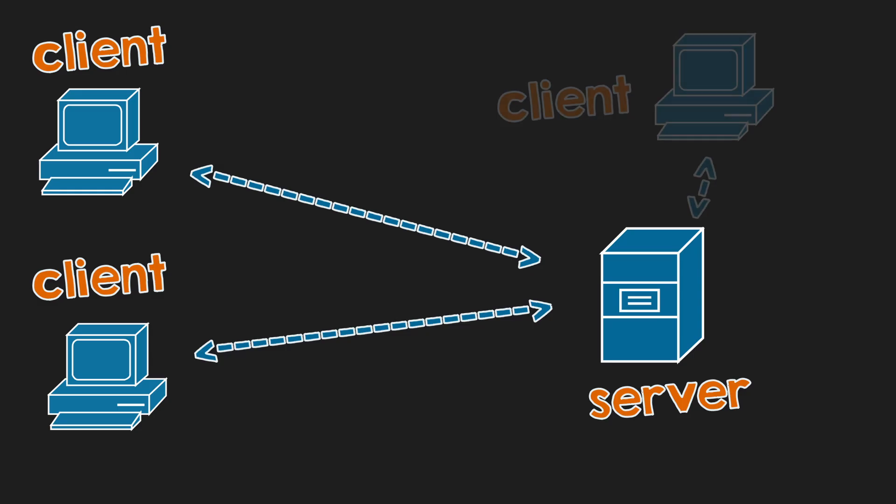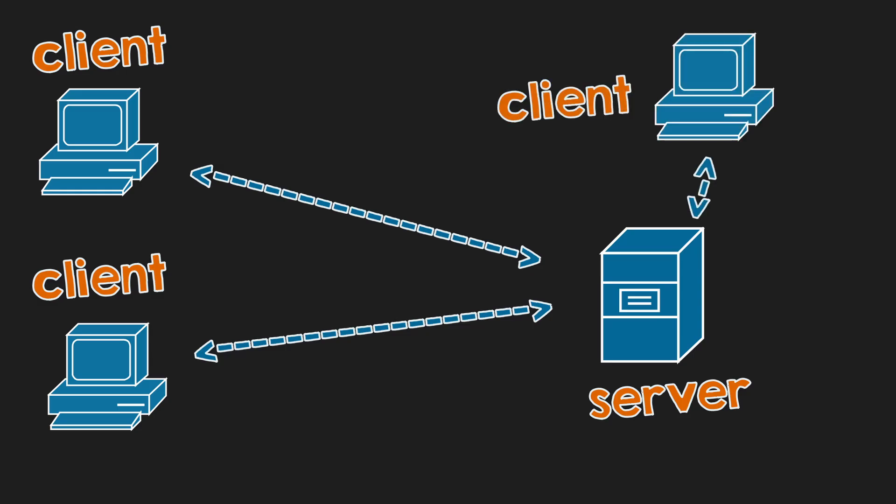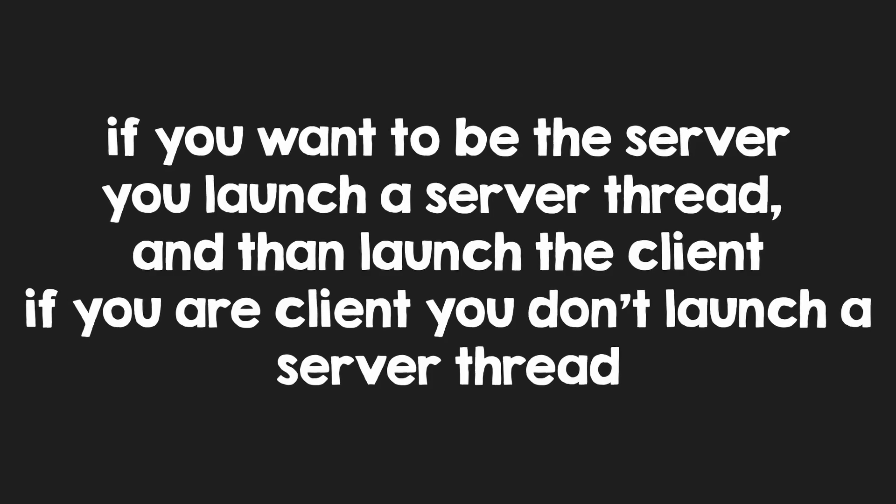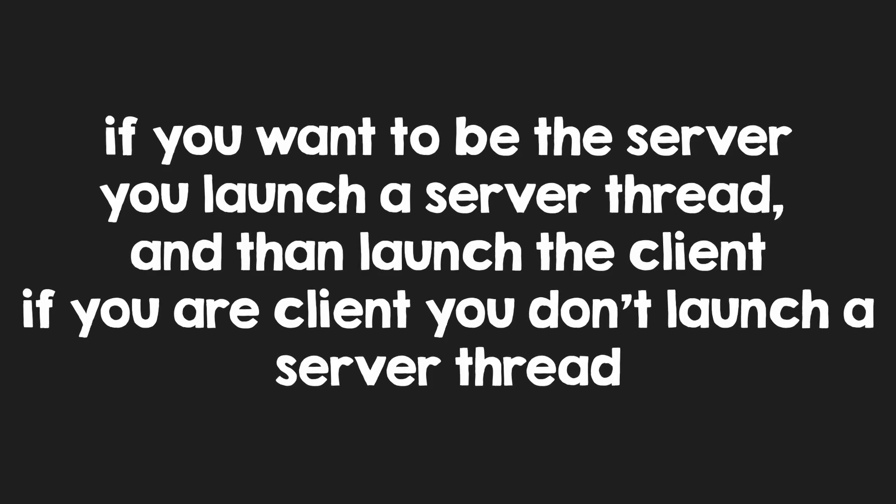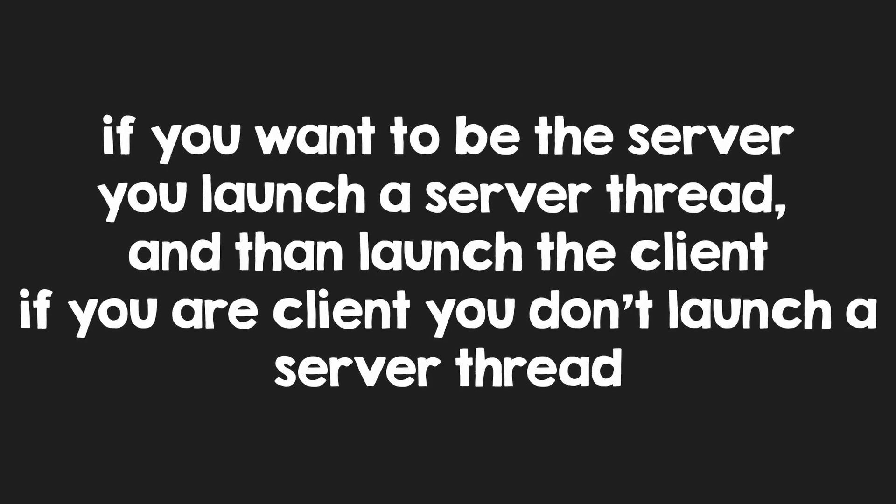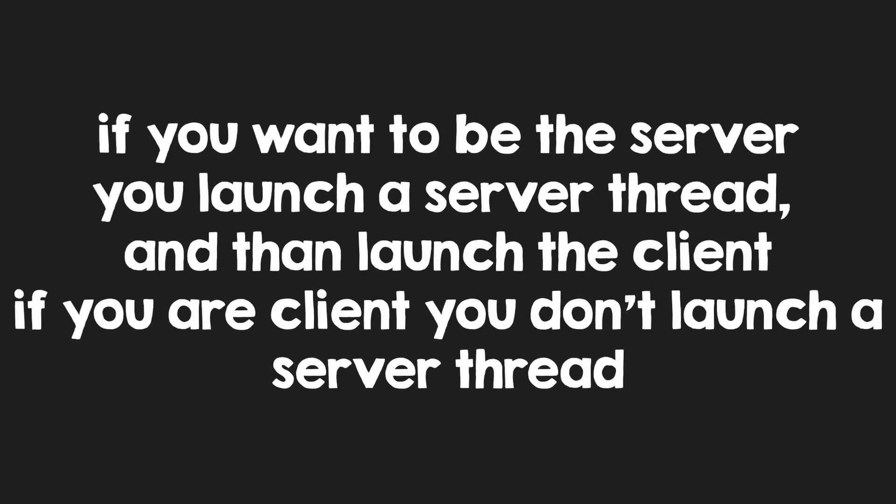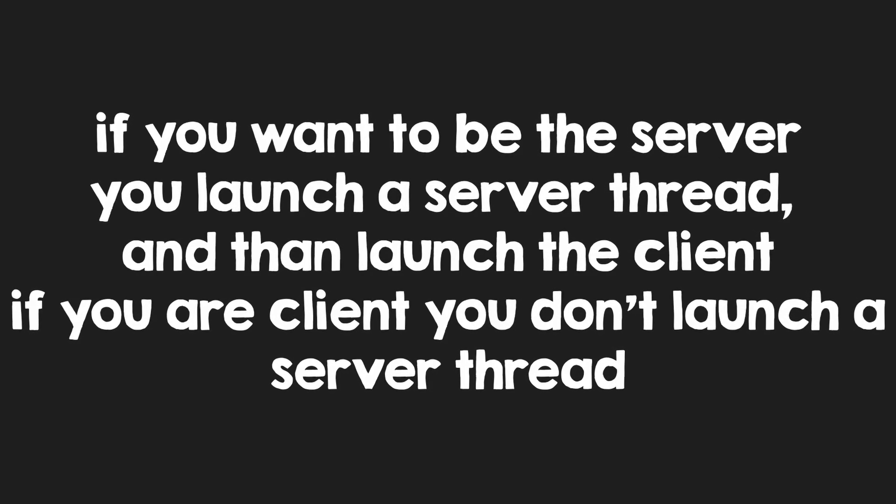What I recommend is to have a server that is responsible for synchronizing all of the players. Now, the player that starts the server will also be a client to that server as well. So, the server should be easily placed on another thread, but for simplicity, you can also run the server on another program.